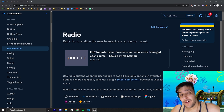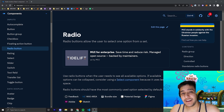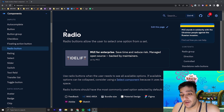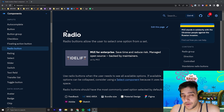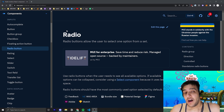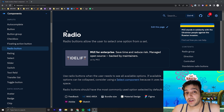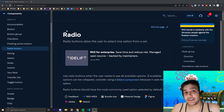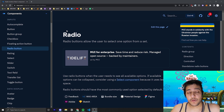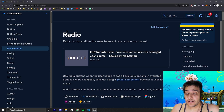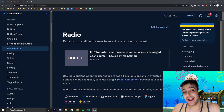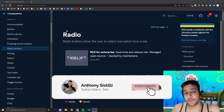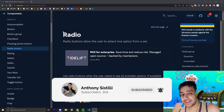Hey everyone, welcome back to the Krusty Krab where we are going over every single Material UI component. In today's video we're going to be covering the Radio component and the Radio Group component. This component, similarly to the Checkbox component, is pretty simple when you use it on its own. We're specifically going to focus on the bare basics you need to know for the most common use cases. If you find value in this video, make sure you leave a comment, hit that notification bell, and subscribe if you want to learn more about Material UI and React. So let's jump into this component.